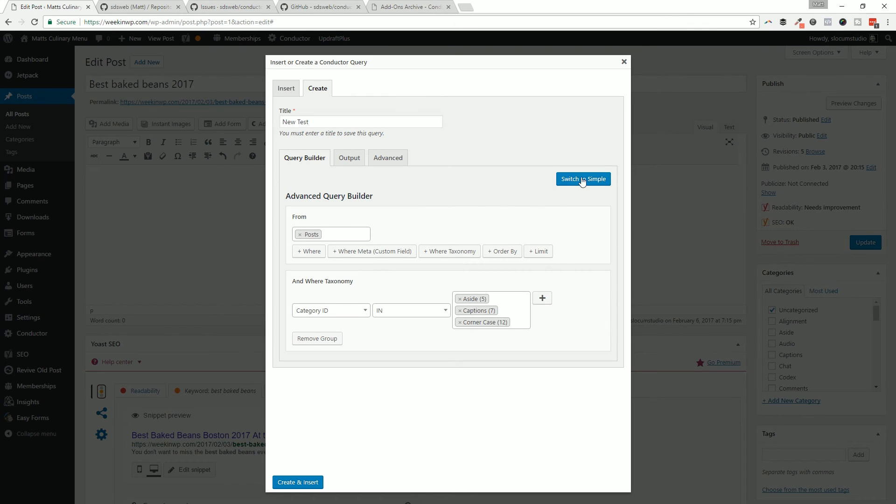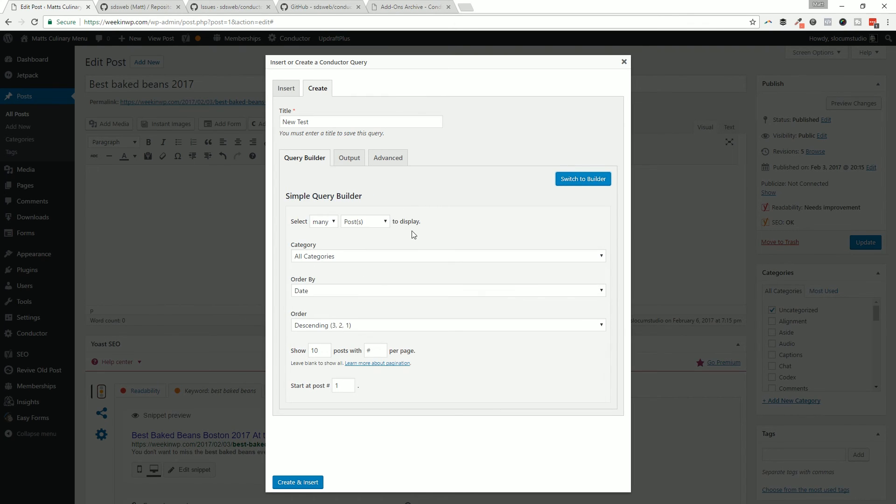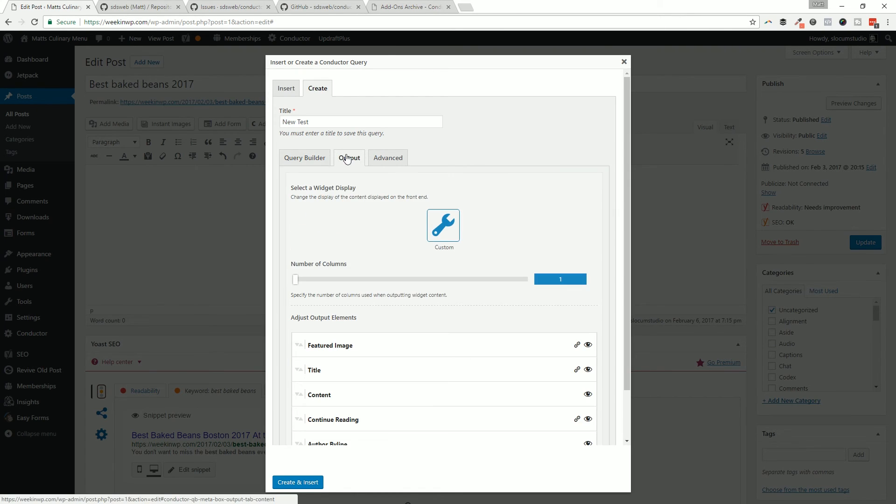On the simple view, you're just really quick just saying select many posts - how many do you want to show, from which category. They both share the same output design.